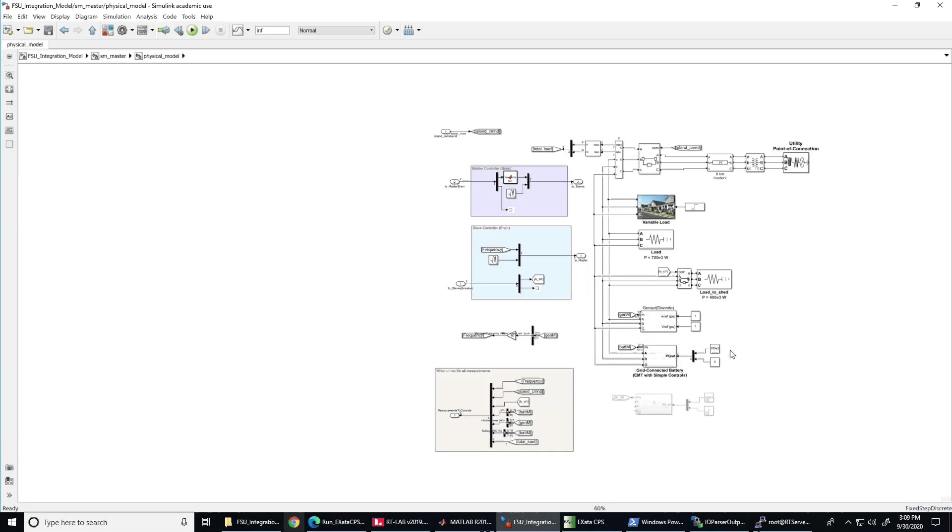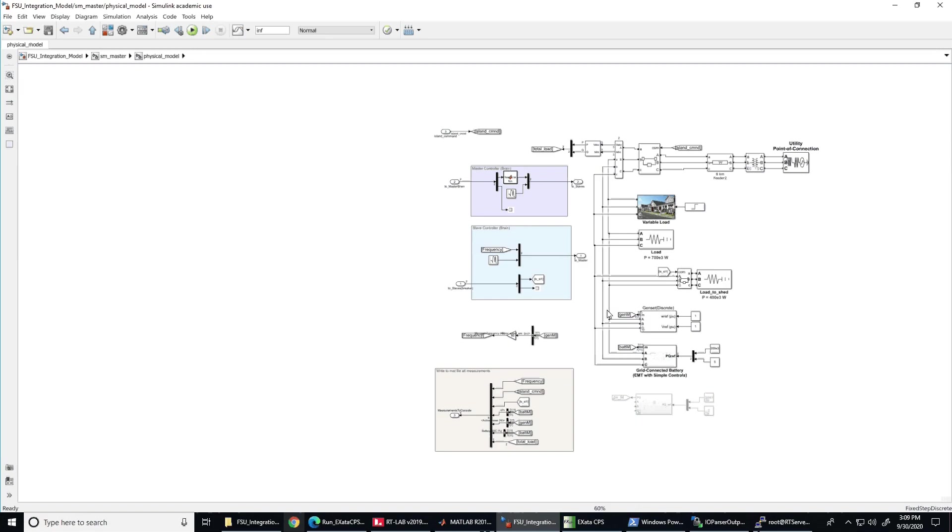Inside the physical model block, you can observe all the physical components that make up the microgrid. We have the connection to the main grid, load 2 and load 3, and the sheddable load that the main controller needs to shed when islanding from the main grid.